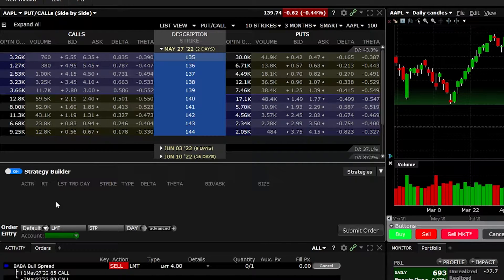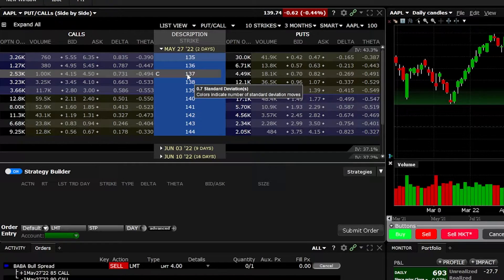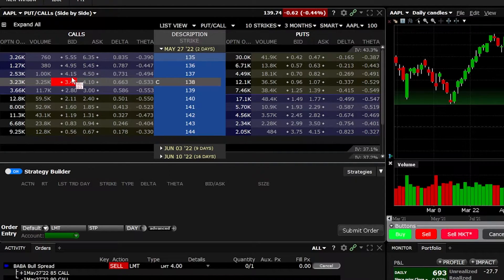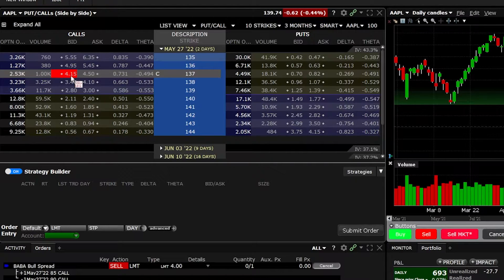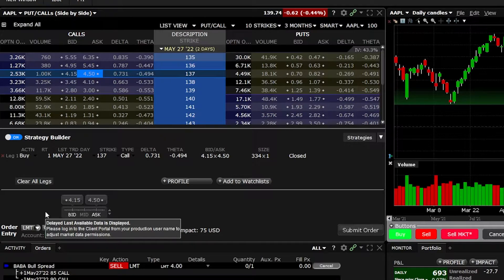For our first example, let's say we're bullish on Apple and want to buy a call option outright. Looking for a slightly in-the-money option with roughly a 70 delta, the 137 calls match that criteria with a delta of 73, currently trading at $4.15 by $4.50. Since I'm bullish on Apple and want to buy this call, I'll click on the current asking price of $4.50. As soon as I do that, the order ticket gets built out in the strategy builder below, showing I want to buy one of the May 27th 137 calls, along with the current bid and ask.